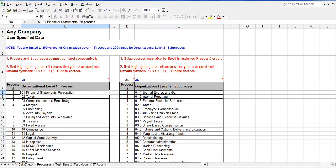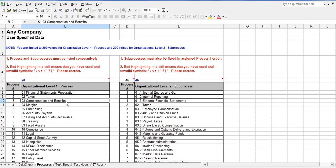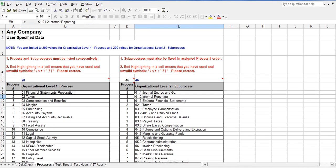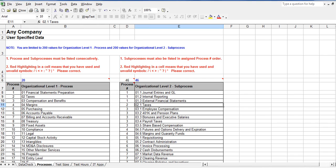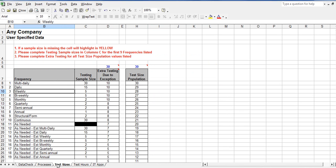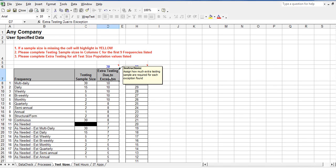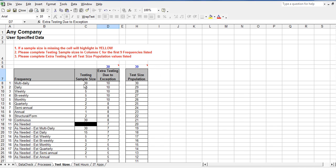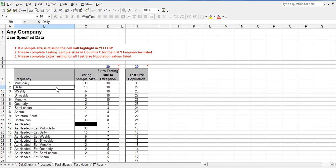Each company can have up to 200 processes and sub-processes. The test sizes worksheet is where the company specifies the number of samples that your external auditor requires you to test. This is dependent upon the control frequency and control method.